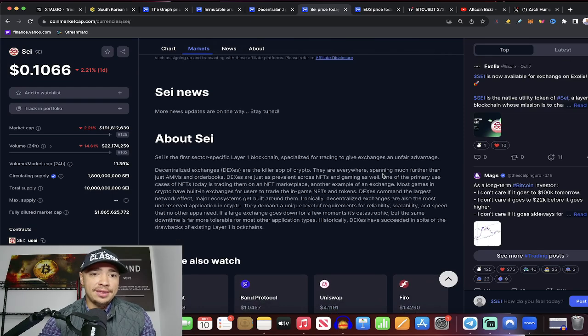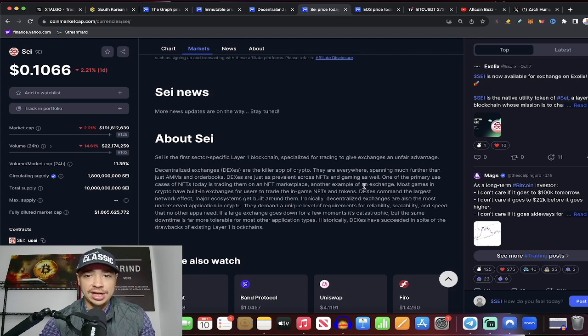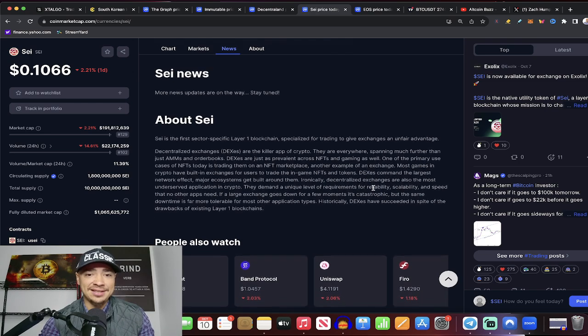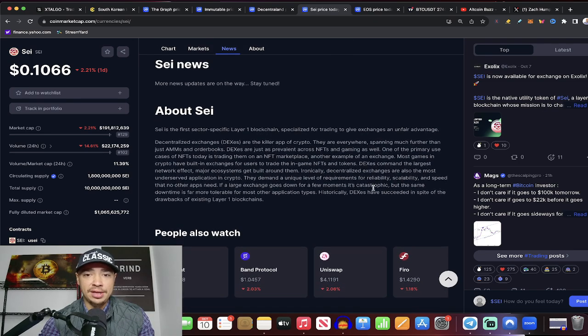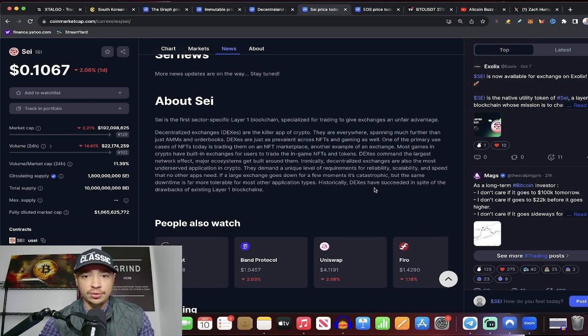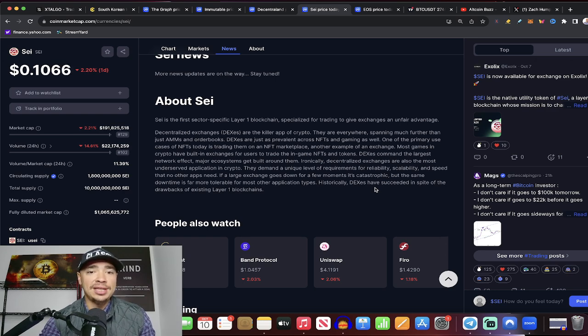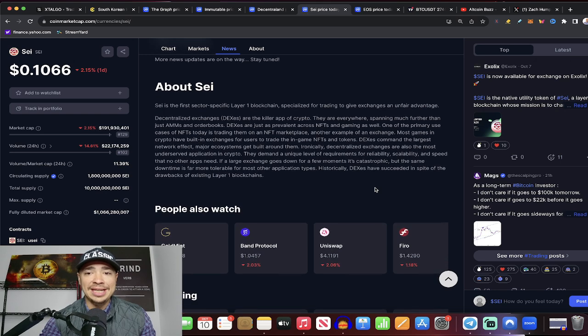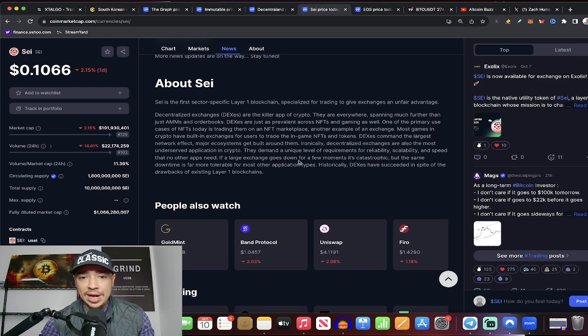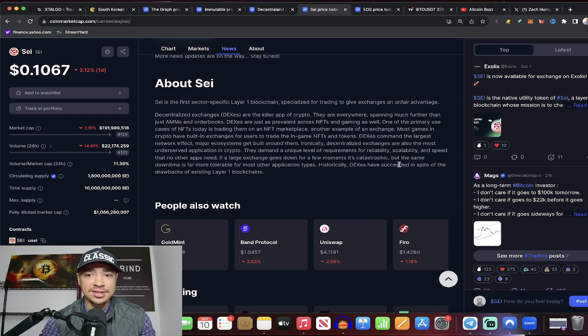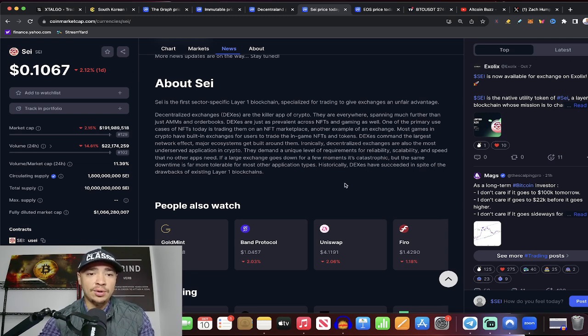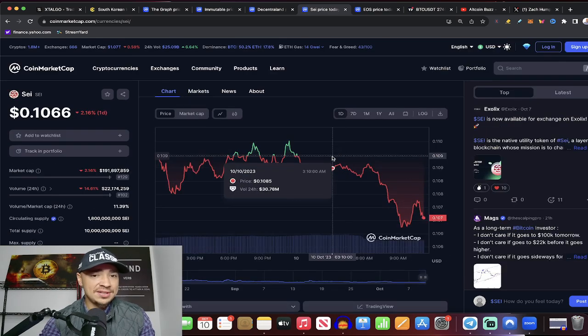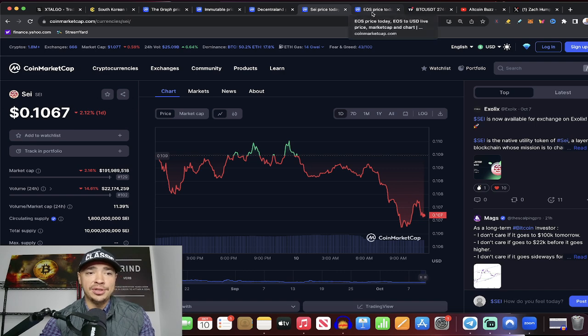DEXs are the killer app of crypto. They are everywhere, spanning much further than just AMMs and order books. They are just as prevalent across NFT and gaming as well. And one of the primary use cases for NFTs is trading them on NFT marketplaces and also using them in games. Most games in crypto have built-in exchanges for users to trade the in-game NFTs and tokens. They demand a unique level of requirements of reliability, scalability, and speed. And that's what this layer one blockchain brings to the table. It's sitting at $0.10 right now. Make sure you guys check it out.